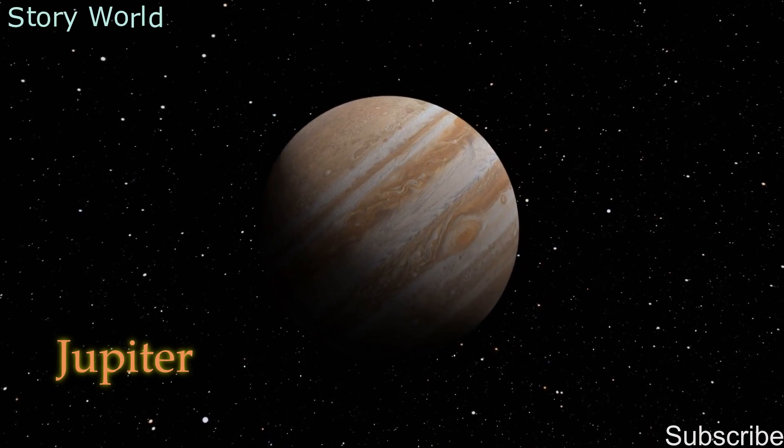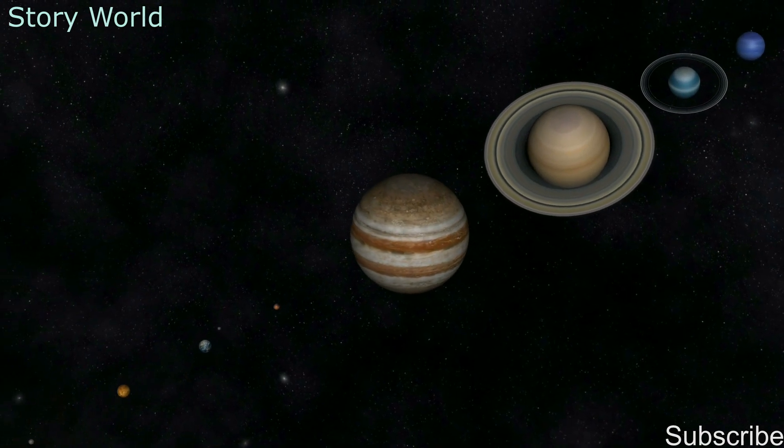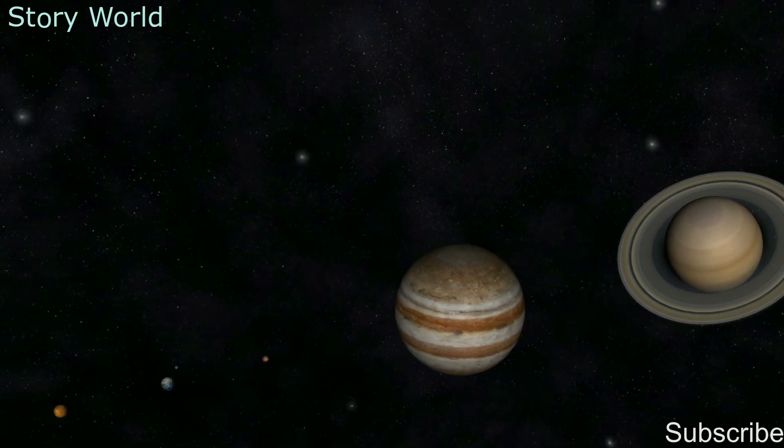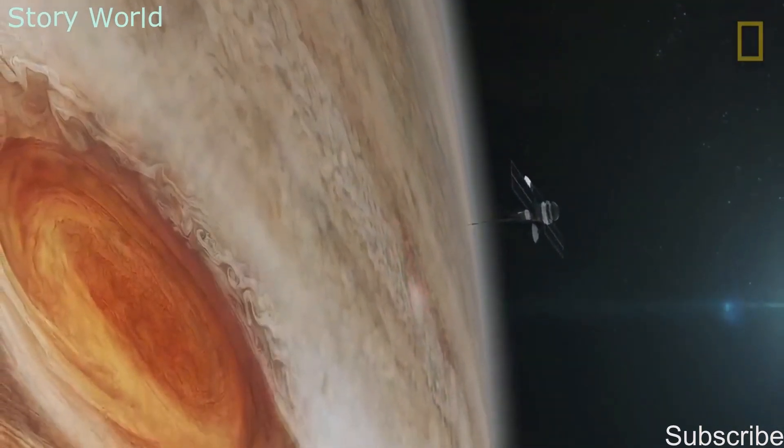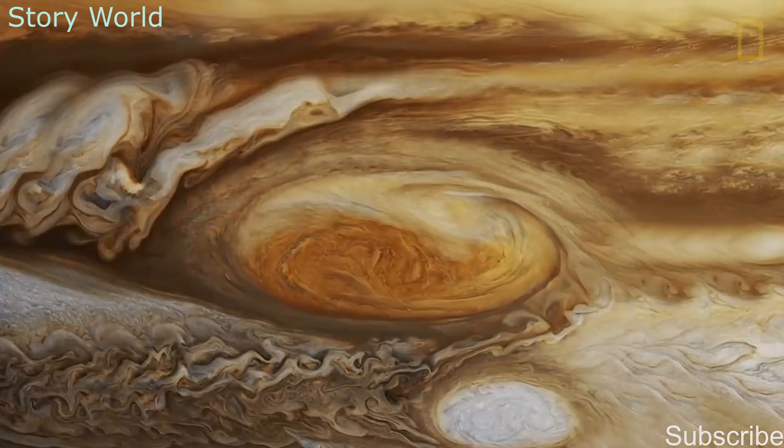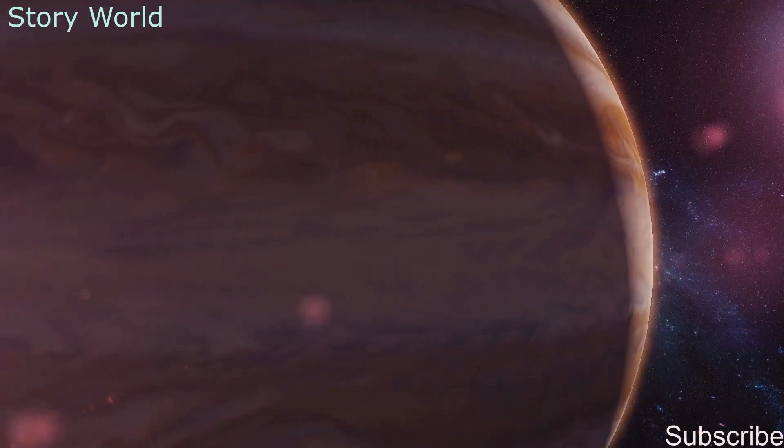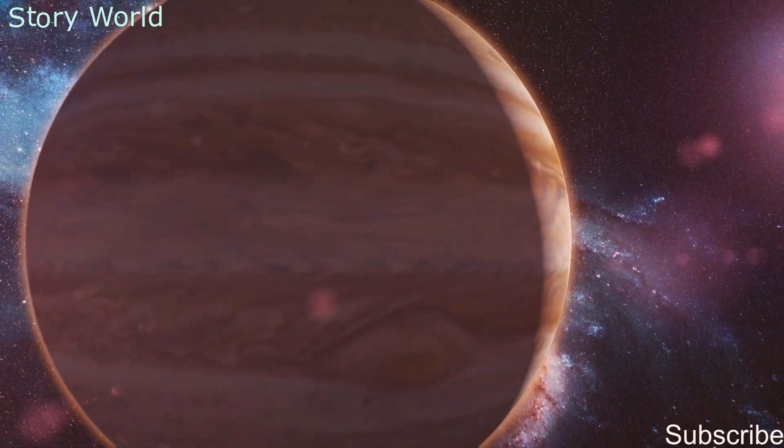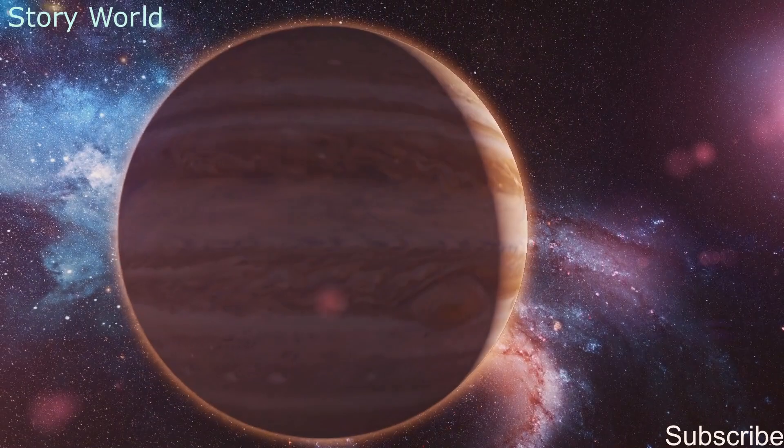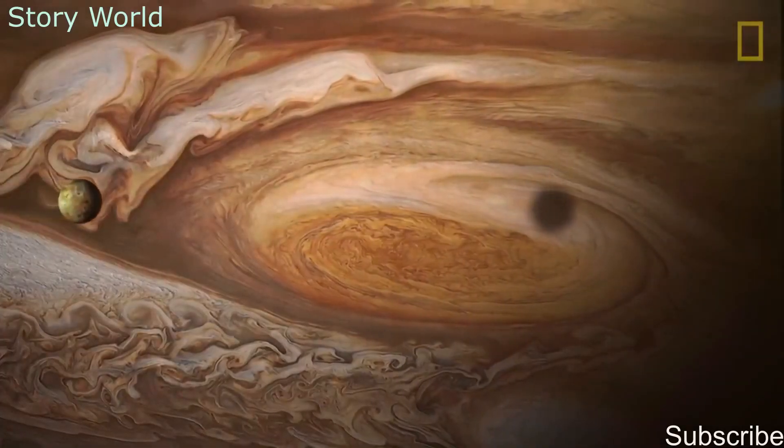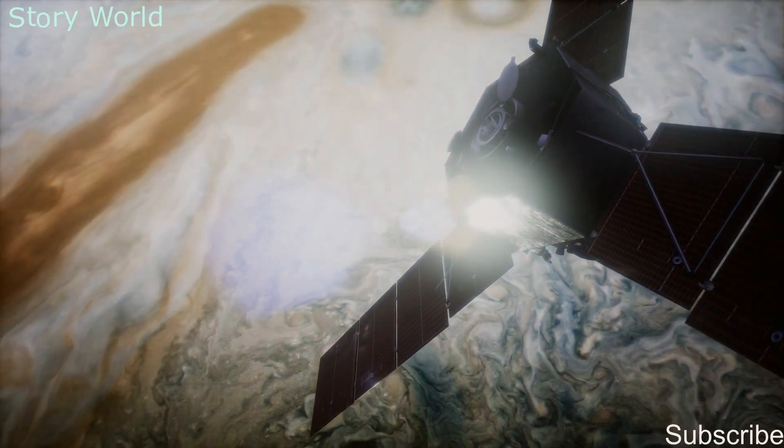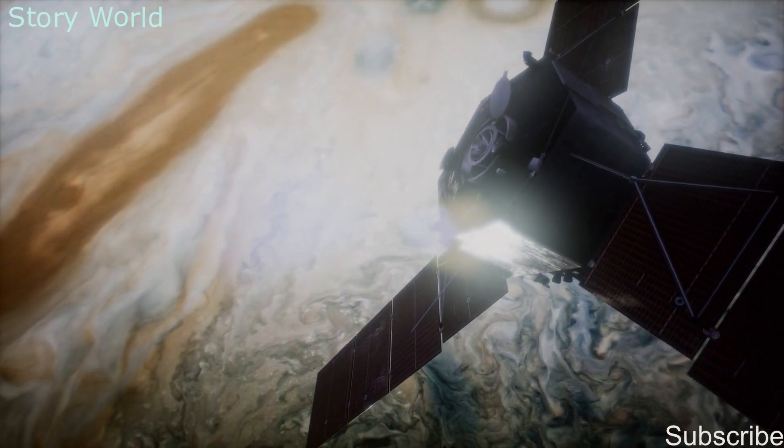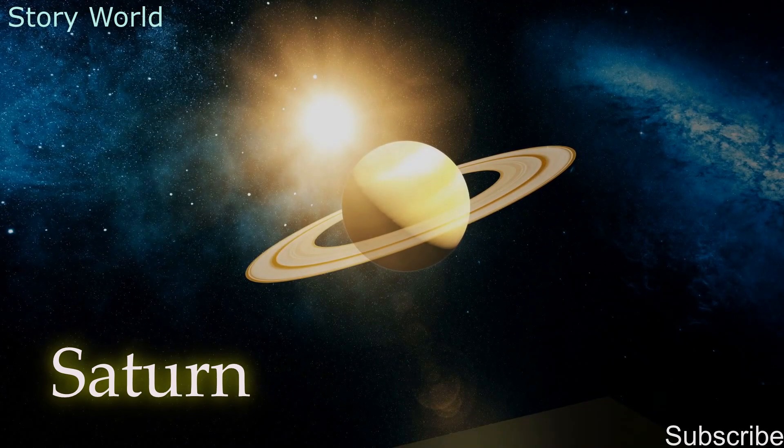The fifth planet is Jupiter. Jupiter is the largest planet in the solar system. The most famous feature is the Great Red Spot, which is actually a storm that has been blowing for about 350 years. Jupiter has the largest moons in the solar system. There is one spacecraft currently orbiting Jupiter called Juno.